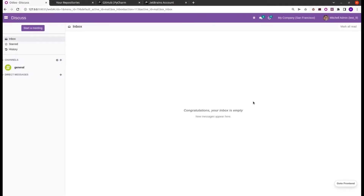Hi all, welcome back to Odoo 15 development tutorials. In this video we are discussing about how to configure and use GitHub from PyCharm. PyCharm lets you manage Git projects hosted on your GitHub account and also helps to clone the repository, share the projects, commit the code, push and pull respectively.